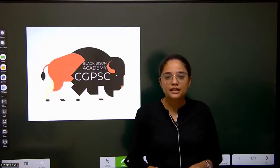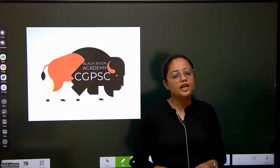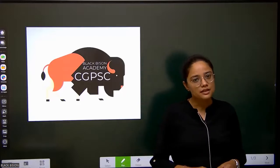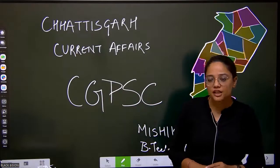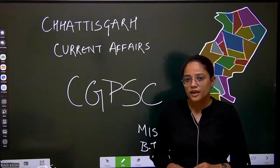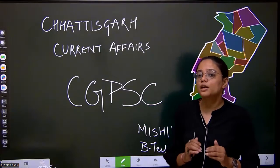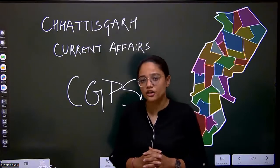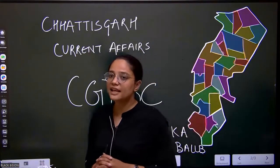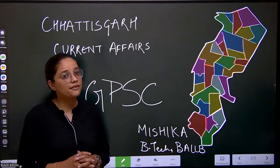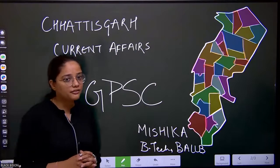Welcome to Black Bison Academy. We are here to discuss all things related to Chhattisgarh Public Service Commission. We are starting with the module of Chhattisgarh current affairs, especially focusing only on Chhattisgarh for those targeting it as their dream. My name is Meshika, and I am a B.Tech as well as B.LLB graduate.